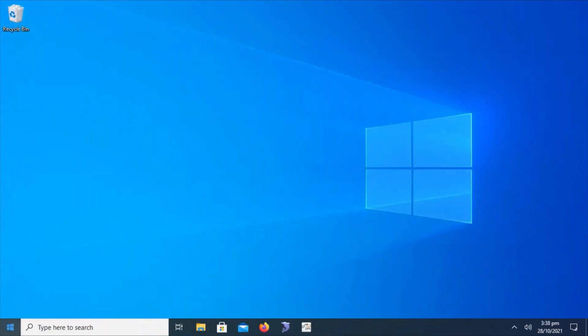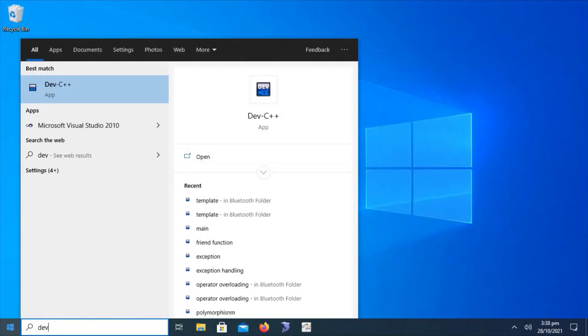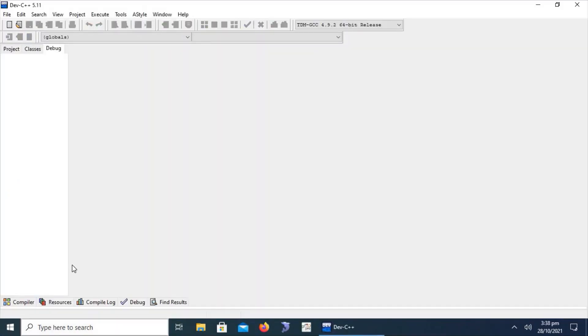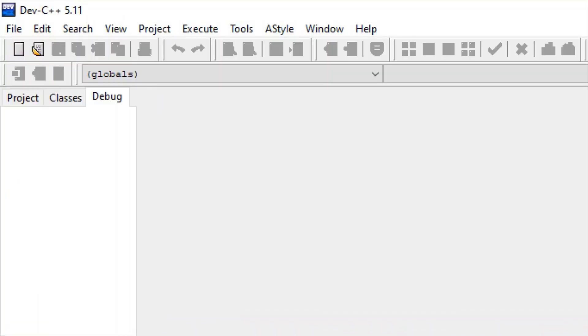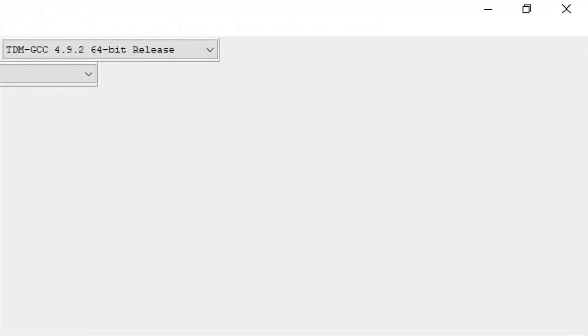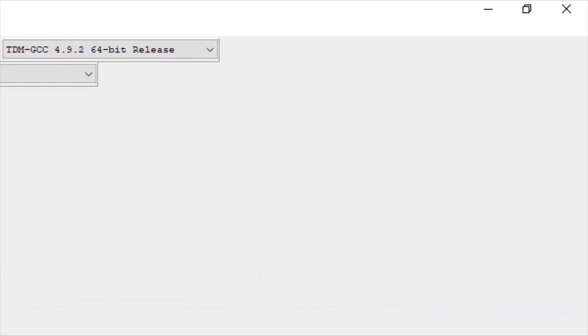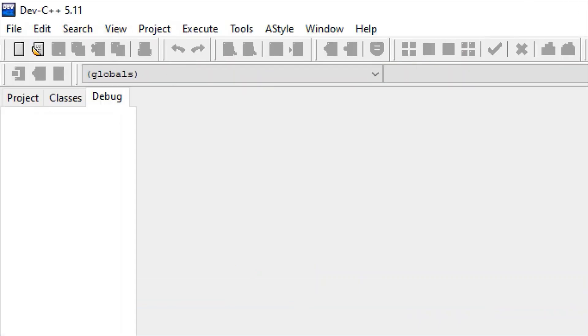After installation, go to the Start menu, type Dev C++, and press Enter. The default Dev C++ interface will appear. We recommend Dev C++ because it is user-friendly, provides flexible tools, and can be used from beginner to advanced level.